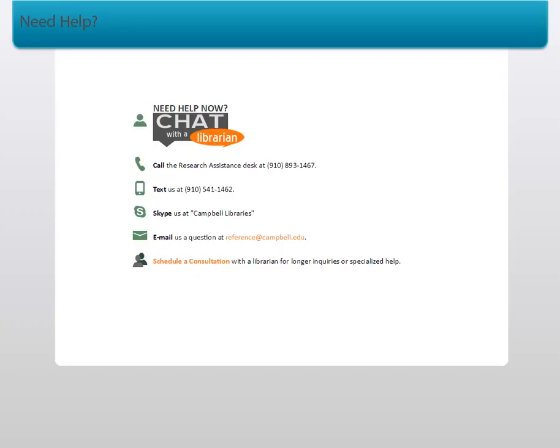If you have any questions, please feel free to contact the Research Assistance Desk. You can call us at 910-893-1467. You can text us at 910-541-1462.